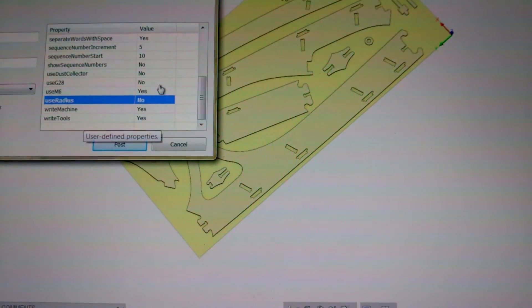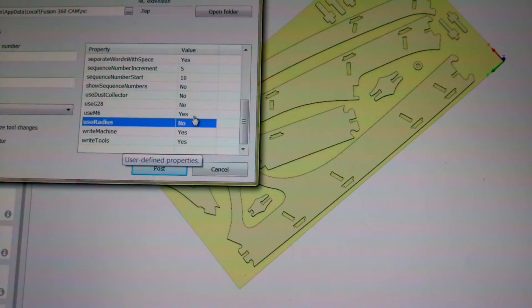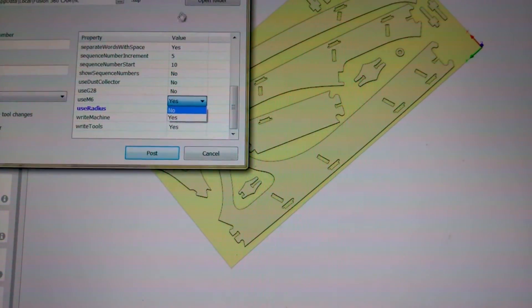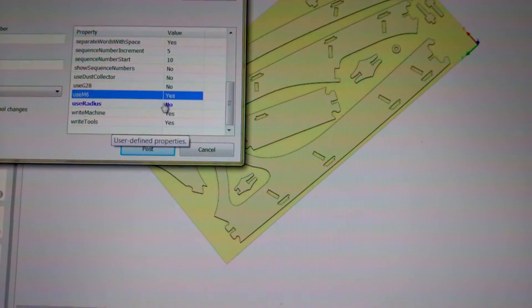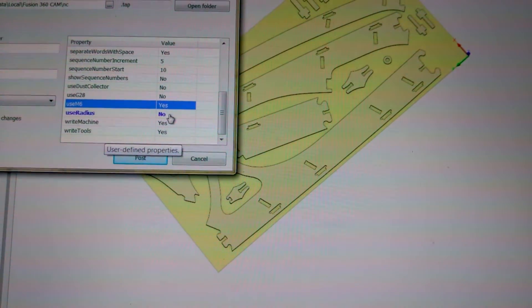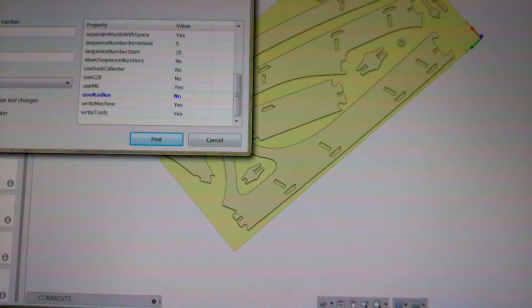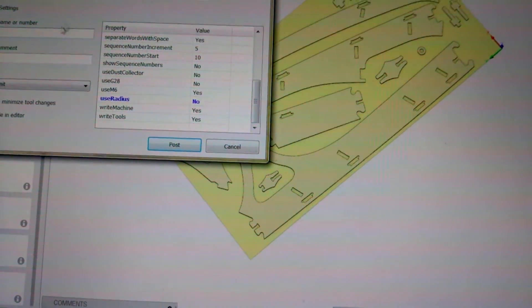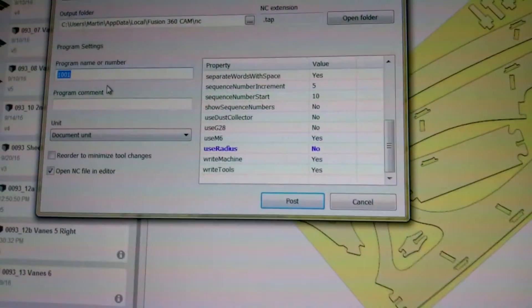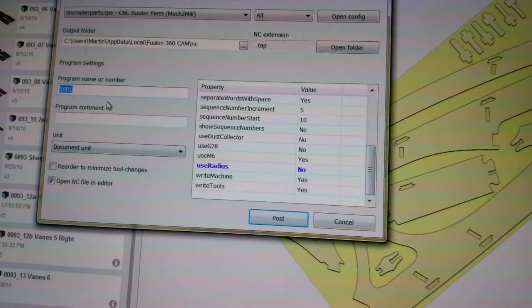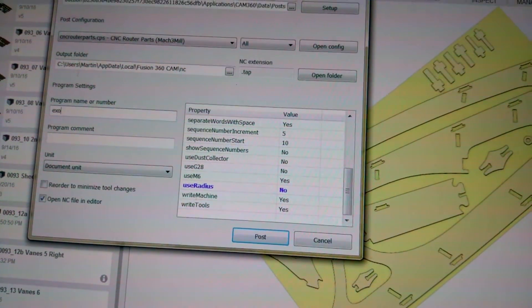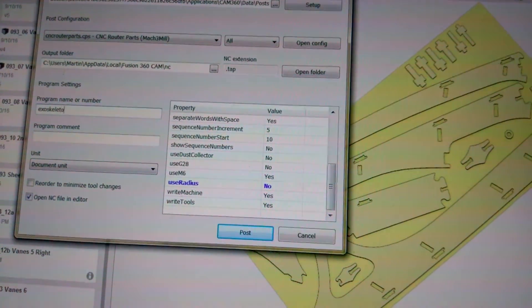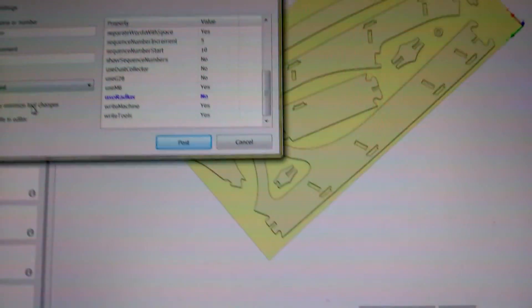Now, usually it will default to that, but sometimes, like when the window just comes up, that goes away. So you have to make sure that Use Radius is set to No. All right, type in whatever your program name here is, just so that you know when you're running the program. I use something, I know this is my exoskeleton. So I'll type in exoskeleton there.